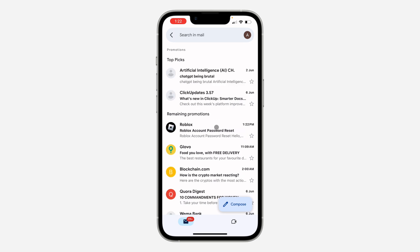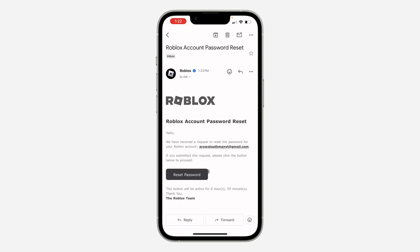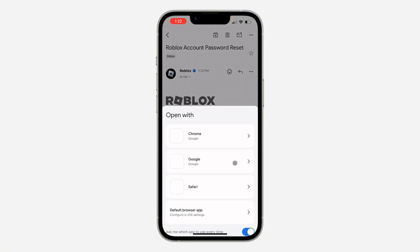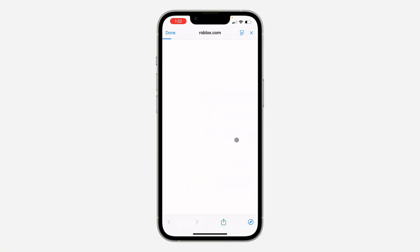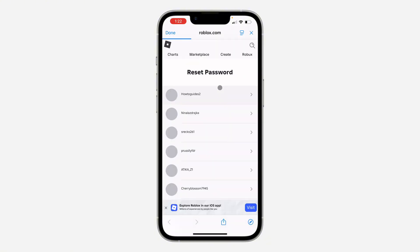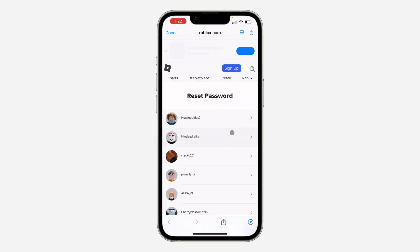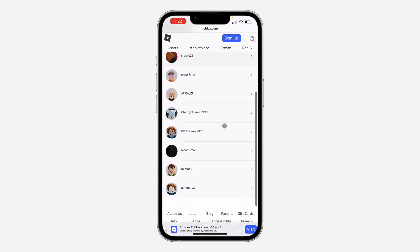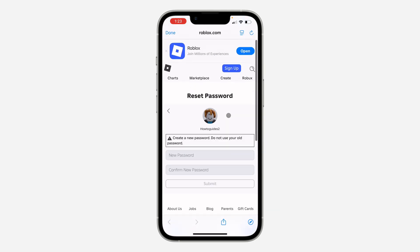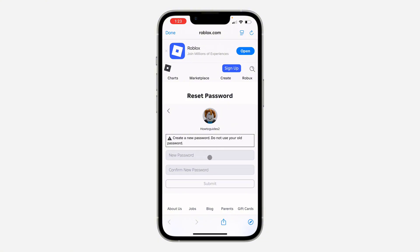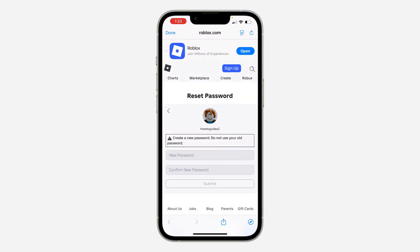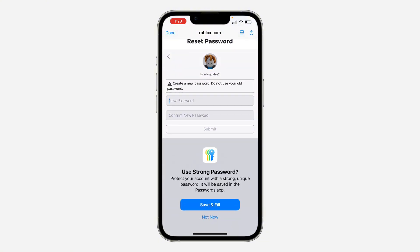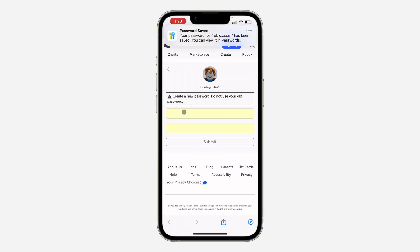As you can see, here it is — click on it. Now click on 'Reset Password'. Once you click on 'Reset Password', you can open the link with any browser. As you can see I have a lot of accounts, so I'm going to select this one. You can now create a new password.